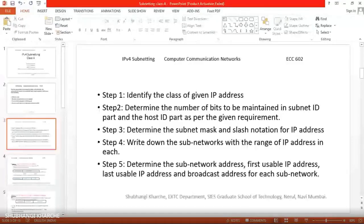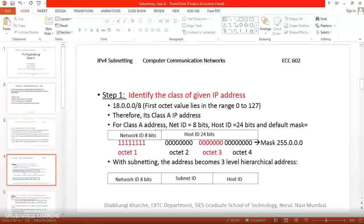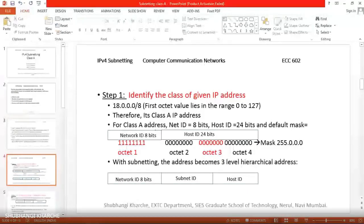Step one is to identify the class of the given IP address. The given IP address is 18.0.0.0/8. The first octet value is 18, which lies in the range 0 to 127, therefore its class is A. For a Class A address, there are 8 bits in the network ID part.